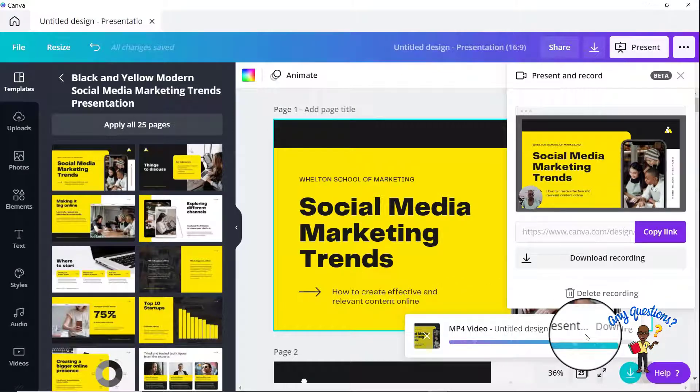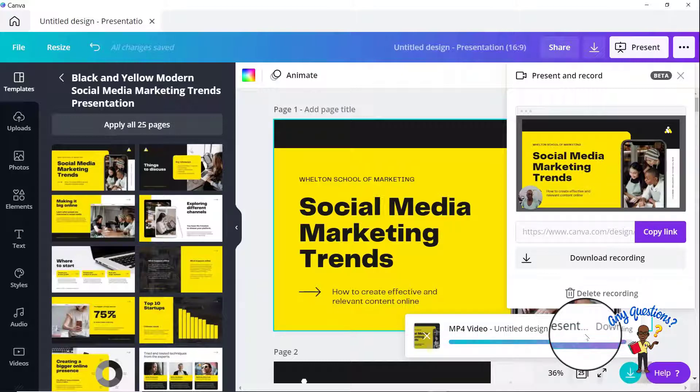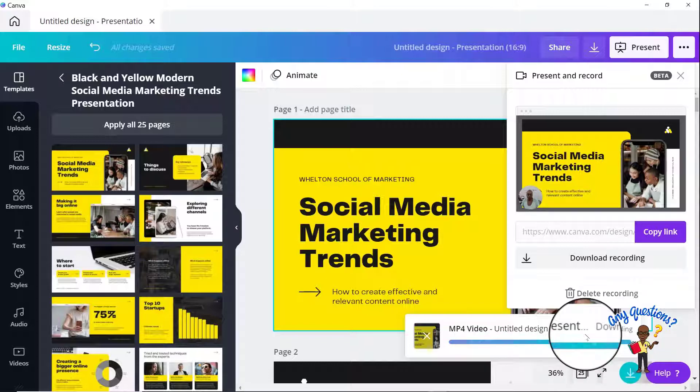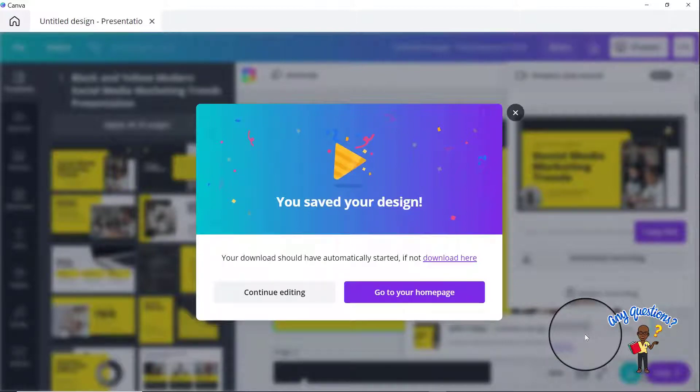But unlike the normal way that you download in Canva, normally by the time this finishes, a window will pop up asking you where you want to save your presentation, regardless of what it is. And in this example, as soon as this finishes, we'll see what happens. You'll see that it does not do that for some strange and odd reason.